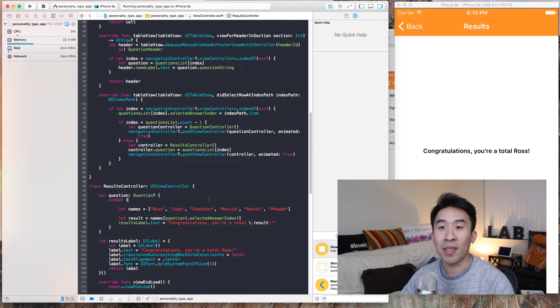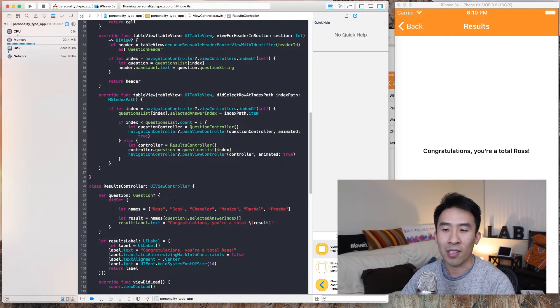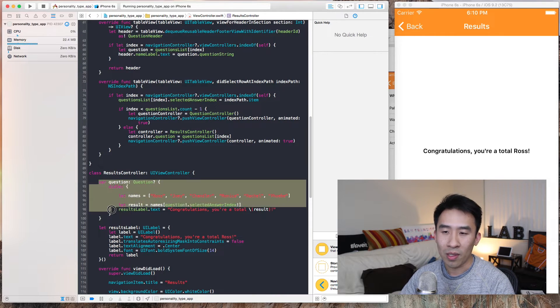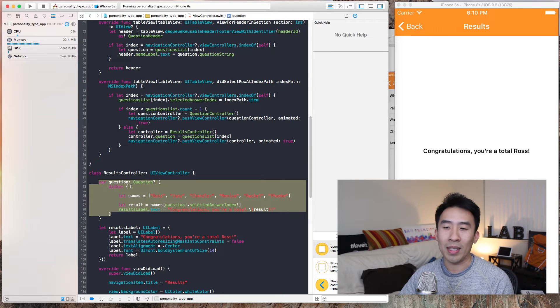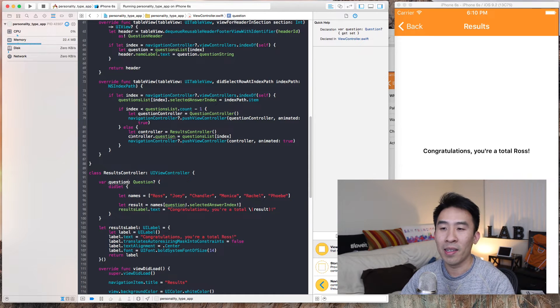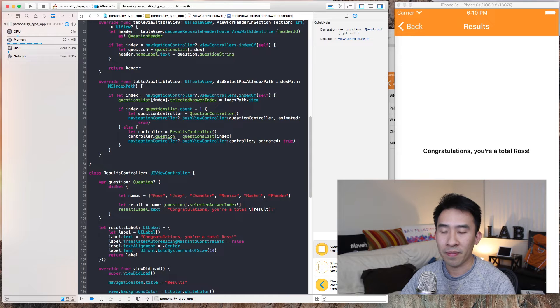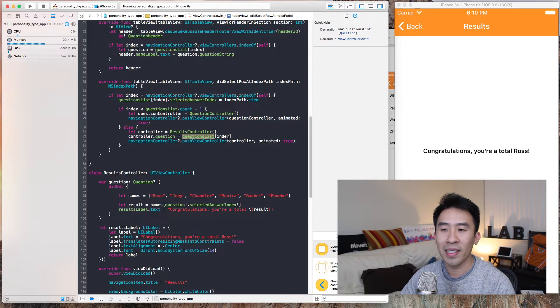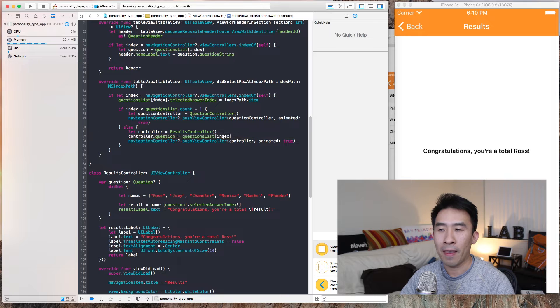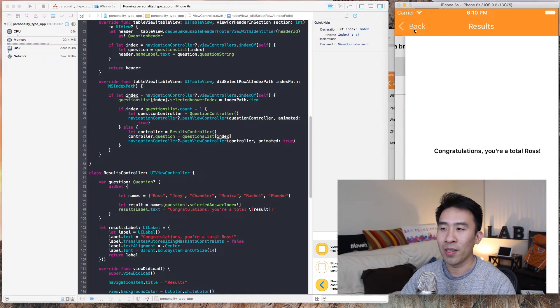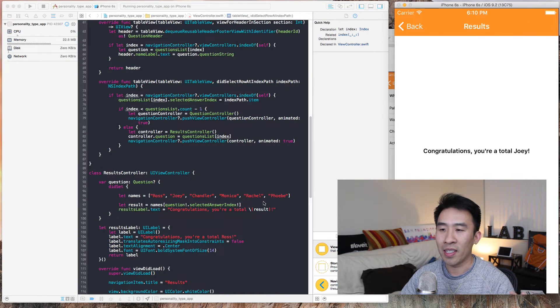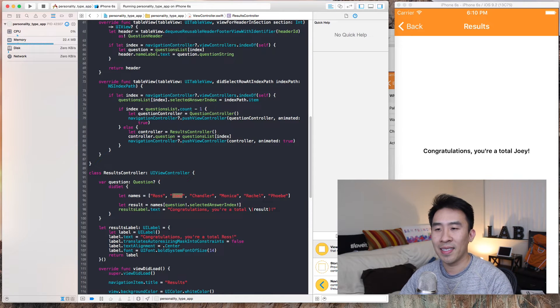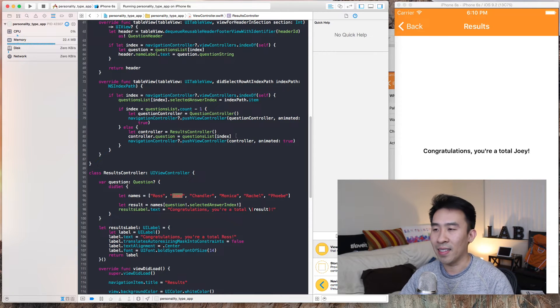As you can see, results controller still expects a question to be set on it, but it's only looking at the very last question in the view controllers that we're selecting things off of. Let's say for example I hit no, it's gonna go to Joey because that's the last question that I selected.